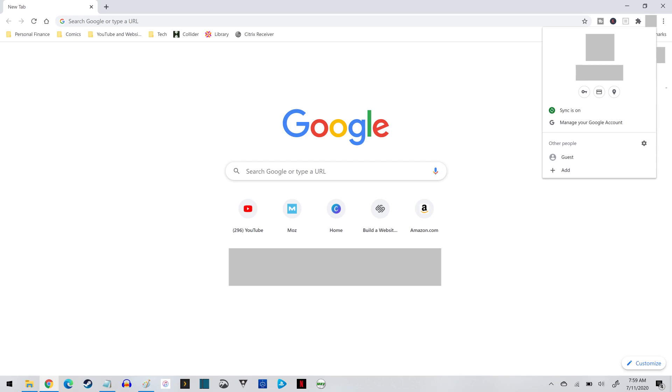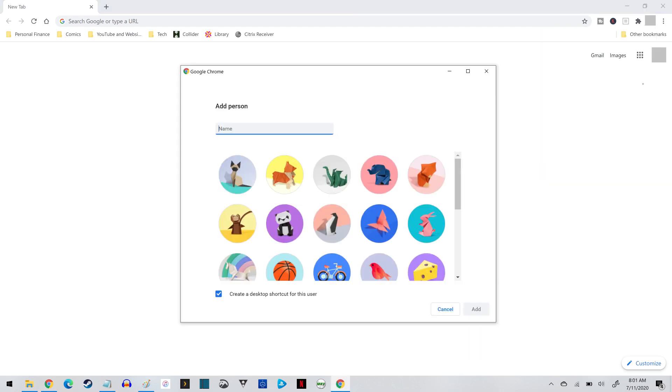Step 2. Click Add in the menu. The Add Person window is displayed.